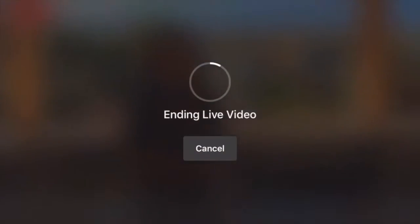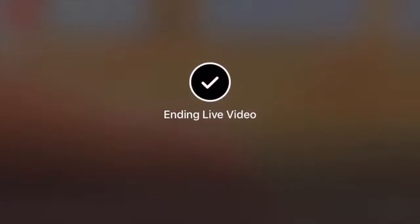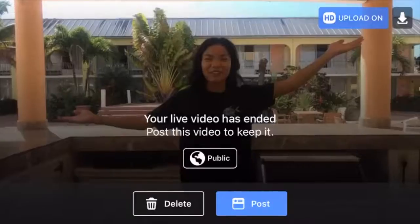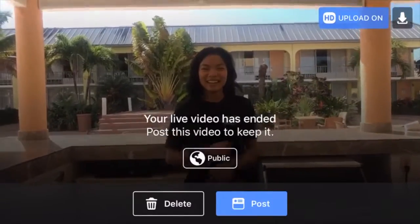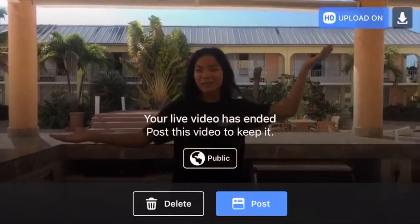You can go as long as you want or as short as you want, then you can end your broadcast. You can also edit your description after you are finished.